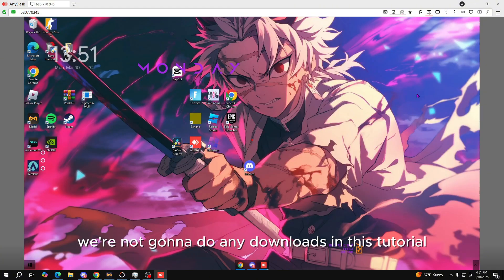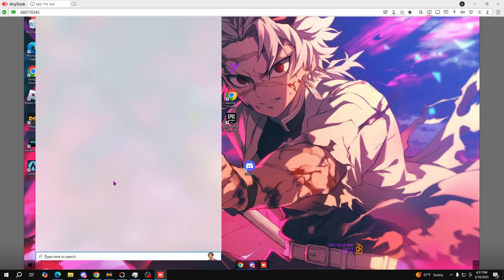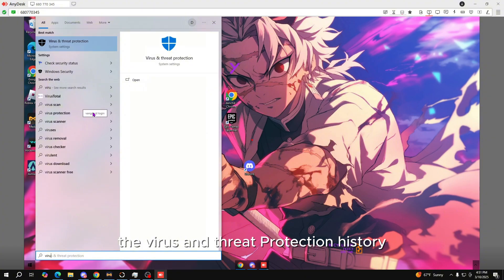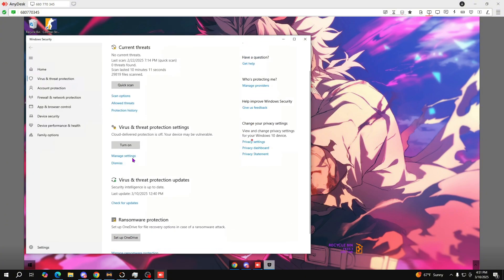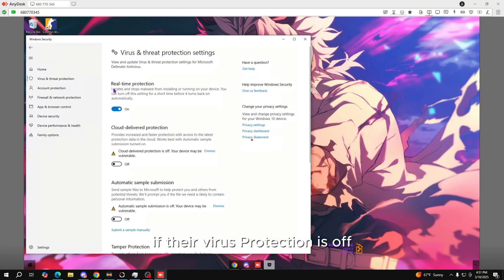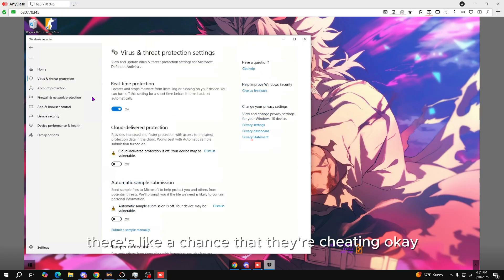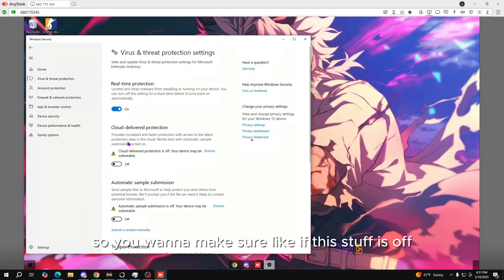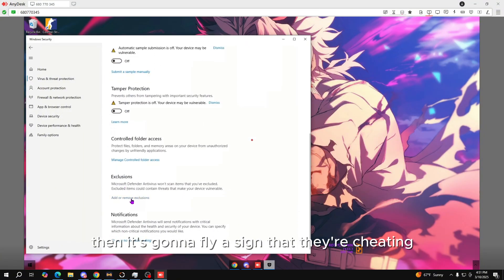We're not gonna do any downloads in this tutorial. Starting off, we're gonna check the virus and threat protection history. So we go over here — if their virus protection is off, like if this stuff is off, there's a chance that they're cheating. You want to make sure that if this stuff is off, it's gonna flag a sign that they're cheating.